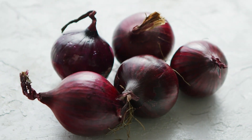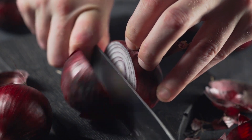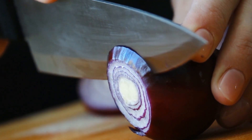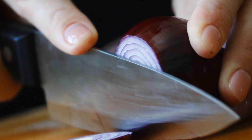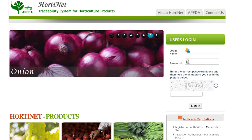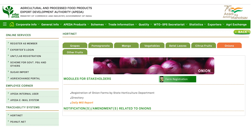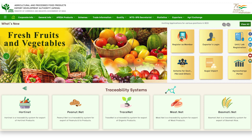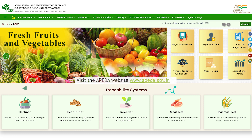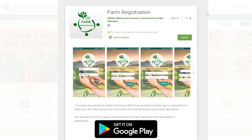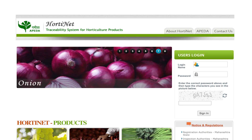This video covers onion farm registration under the Horti-Net system for export purposes. It has been specially made for state horticulture departments, onion farmers, and farm registration by state horticulture or agriculture departments. You can register a farm on the official APEDA website at www.apeda.gov.in or through the Horti-Net mobile app available on Google Play Store. Horti-Net is a single sign-in traceability registration system for all APEDA horticulture produce.